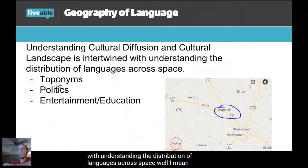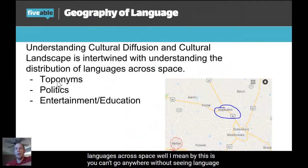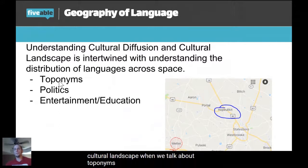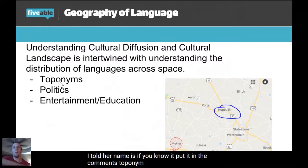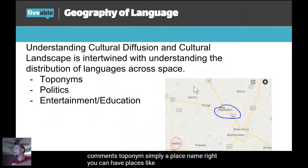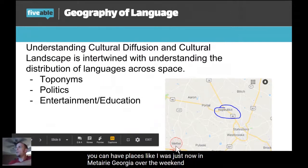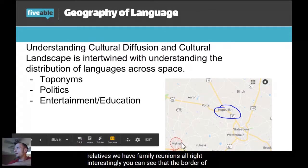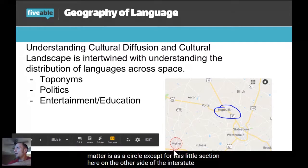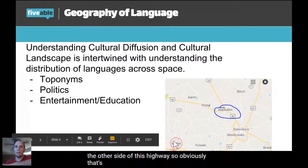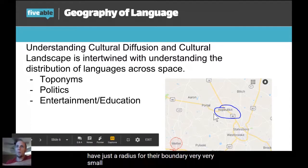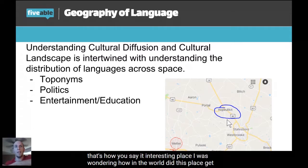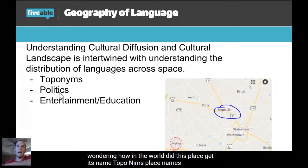Understanding cultural diffusion and cultural landscape is intertwined with understanding the distribution of language across space. You can't go anywhere without seeing language as part of the local geography and cultural landscape. When we talk about toponyms — a toponym is simply a place name. For example, I was just in Metter, Georgia over the weekend for a family reunion. You can see the border of Metter is a circle except for one section near the highway — a very small town. And nearby there's another place I was wondering how in the world it got its name.